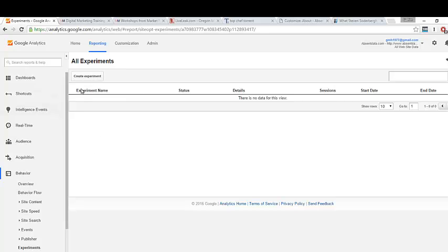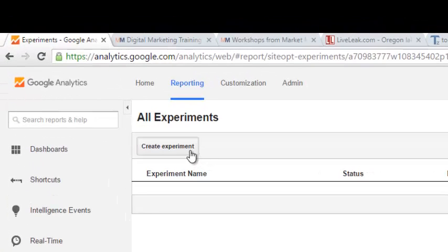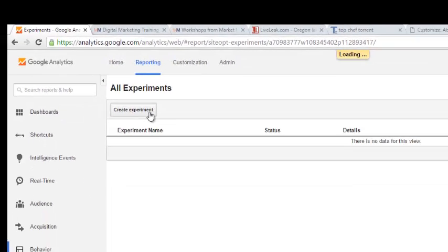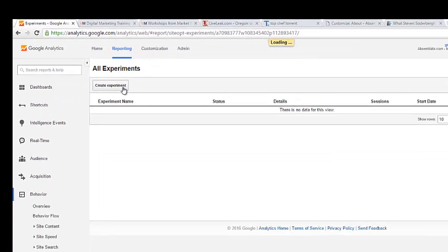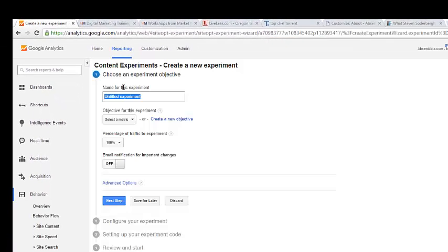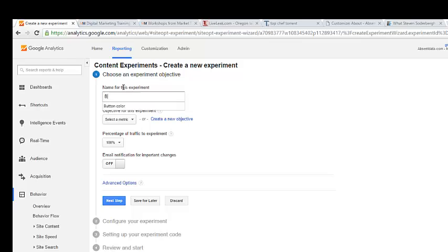When you get to that section you'll have a window that allows you to create an experiment. We will have a couple form fields defining the name of the experiment. Maybe we're testing a true A-B test which will only be one variable, maybe button color. So I'm going to use button color as the name of my test.